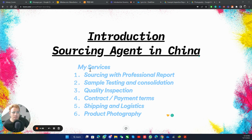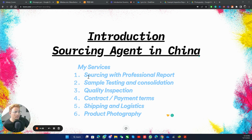My services — here I mentioned six services, but more than that, each service includes different steps.